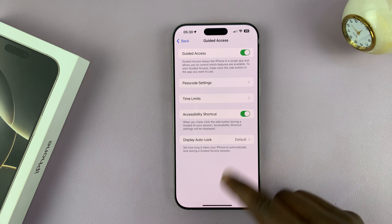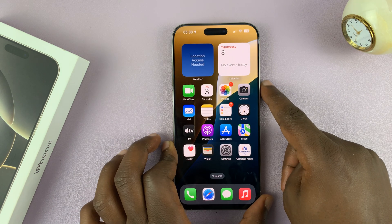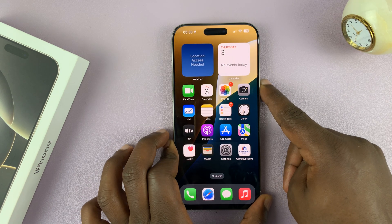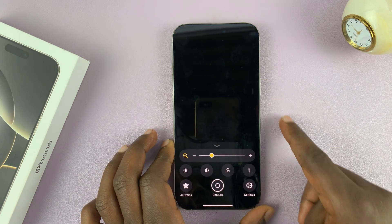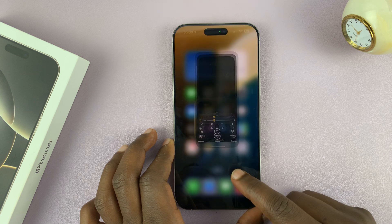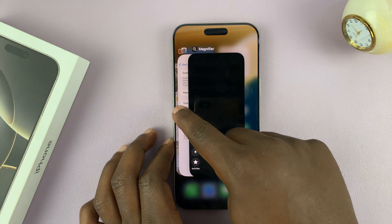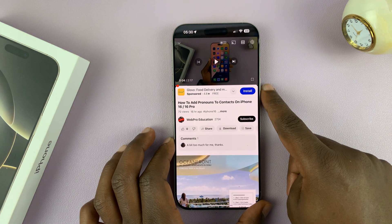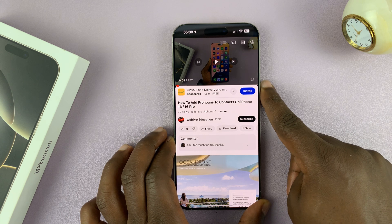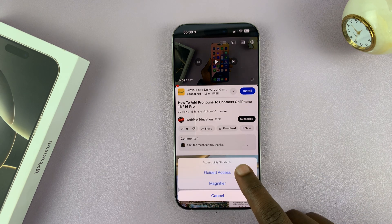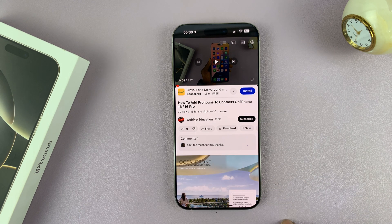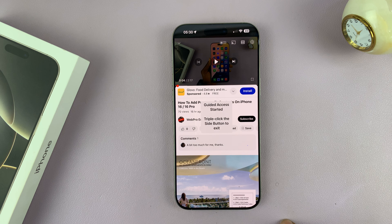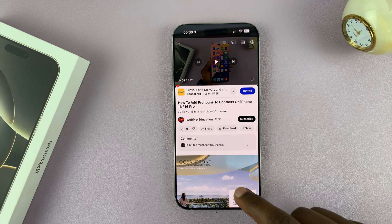Once you enable Guided Access, you can come into the app and triple press the side button. So let's open YouTube, triple press, and now you can tap on Guided Access.